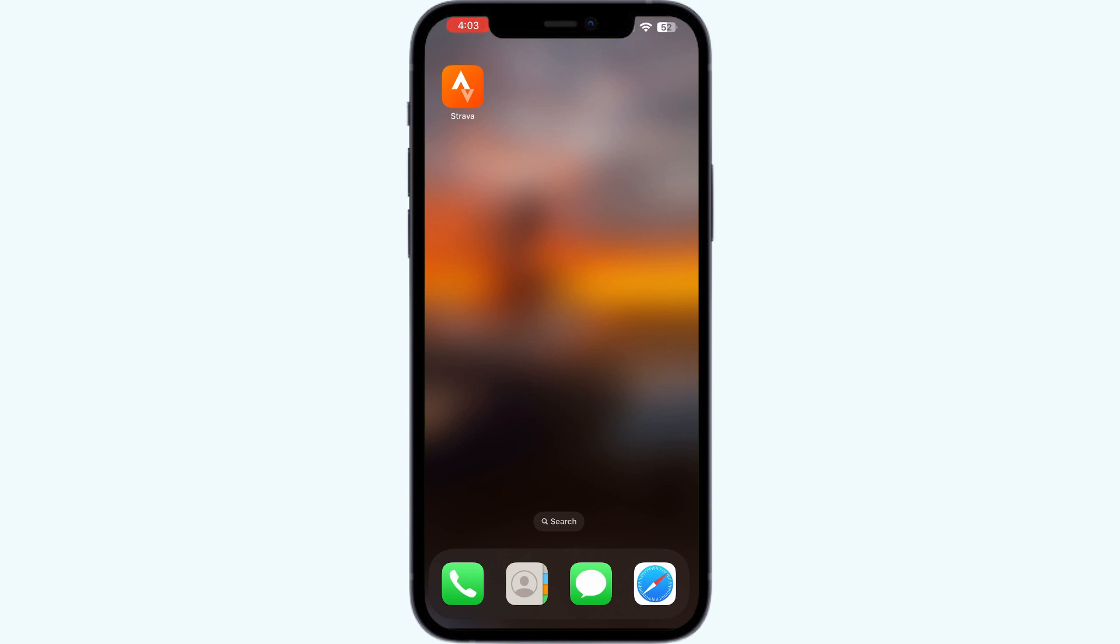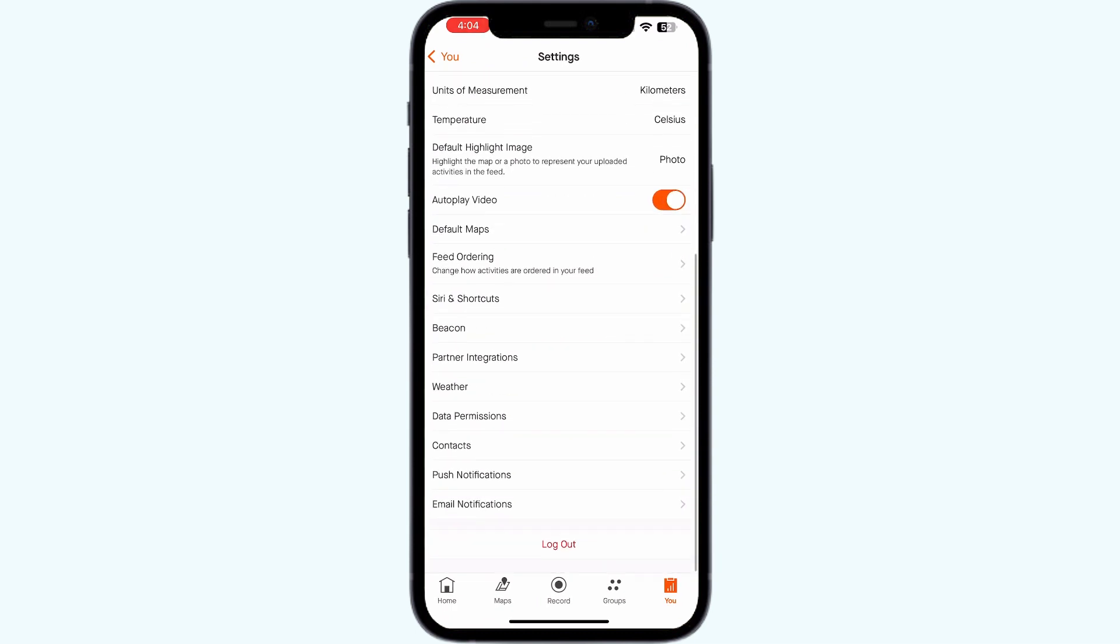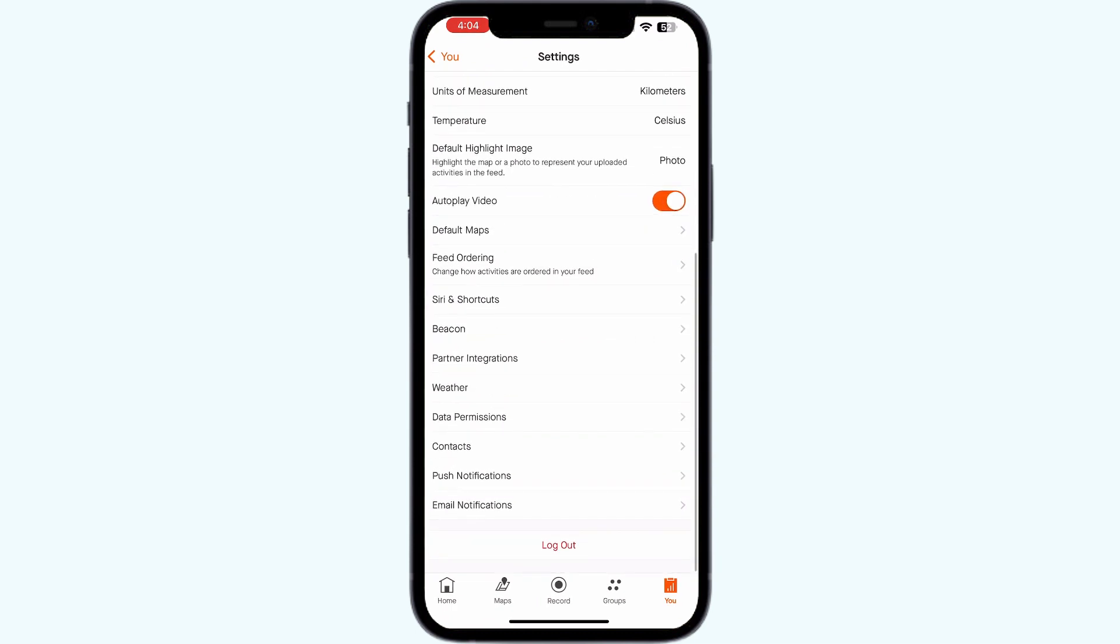Step one: Open the Strava app and navigate to the user section. Click on settings and scroll down till you find logout. Logout of the app and login after a few minutes. A simple logging out and logging in will most of the time fix this issue.